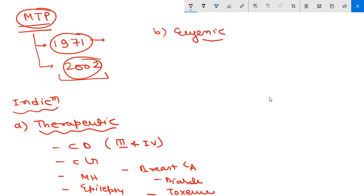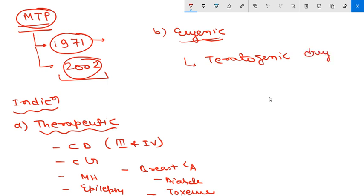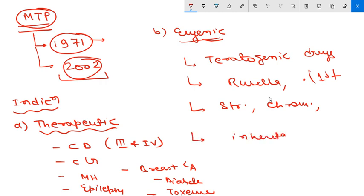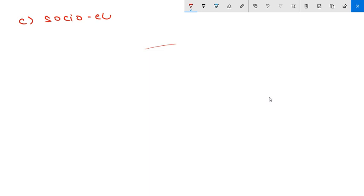The second indication is eugenic - risk that the child will be born with serious physical or mental abnormalities. Eugenic indications include when the mother is exposed to teratogenic drugs, certain viruses like rubella or chickenpox within the first trimester, structural or chromosomal abnormalities like Down syndrome, or other genetic abnormalities. This also includes parents with inheritable mental conditions or chromosomal abnormalities.